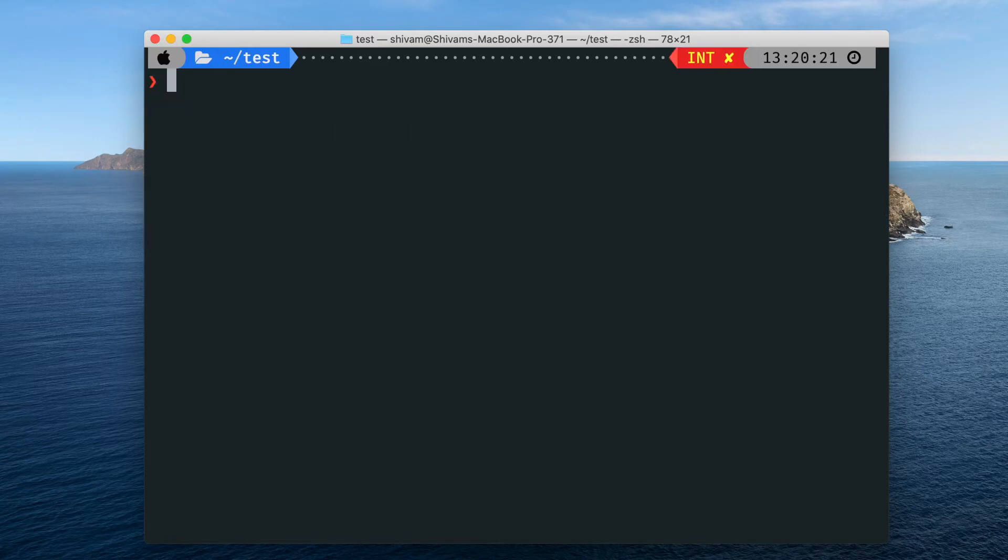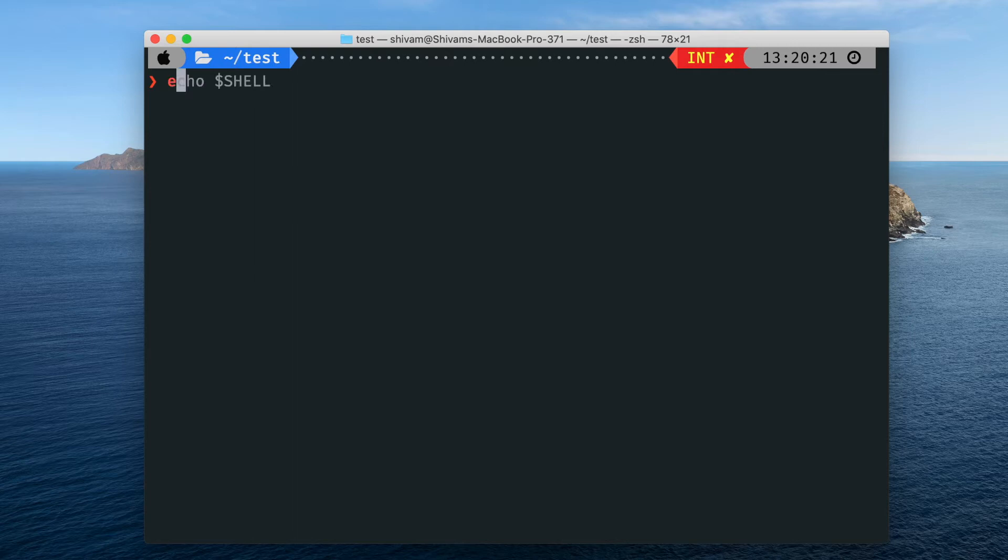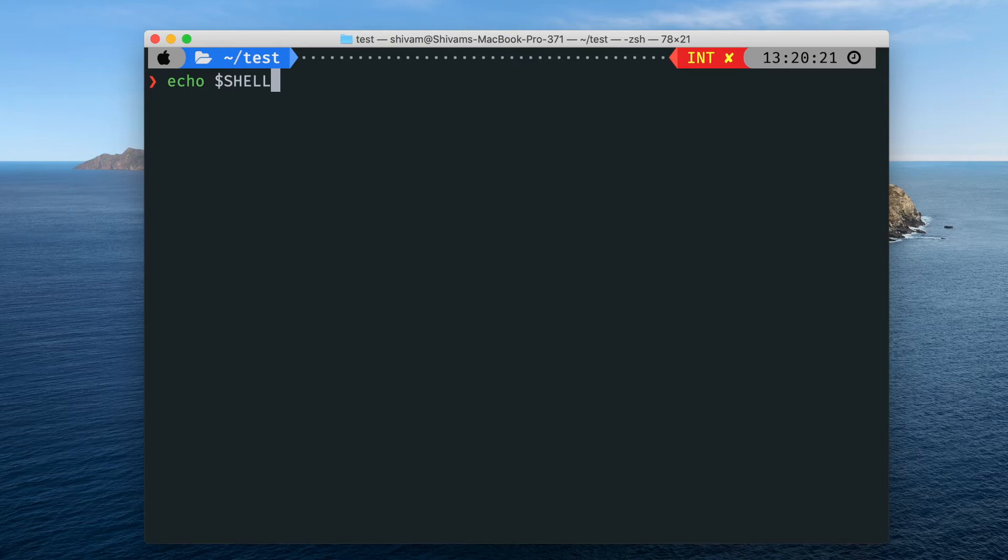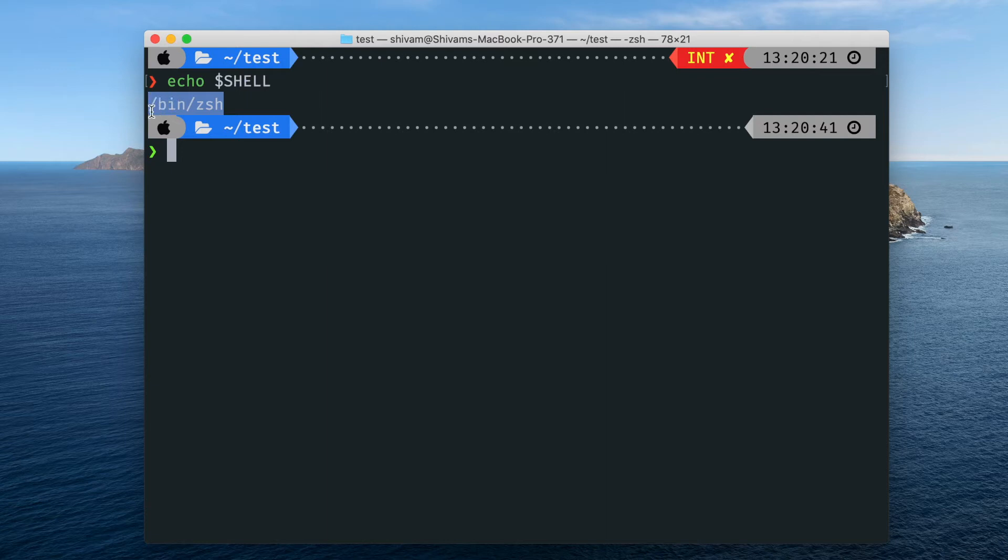For that, first you will have to determine which shell you are using - zsh or PowerShell or whatever. For most of the users it is going to be bash. So just type echo dollar shell in all caps and hit enter. It should print your shell location.